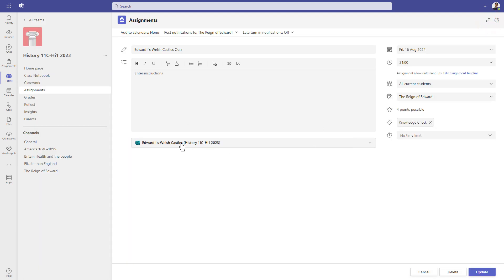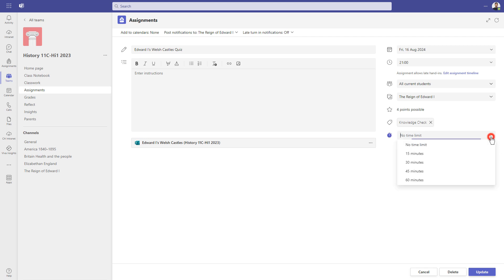Now, if you add a form to an assignment, it will automatically add this menu onto the right hand side in your assignment options. So as default, no time limit, but we can easily edit the form from here and we can add a time in.